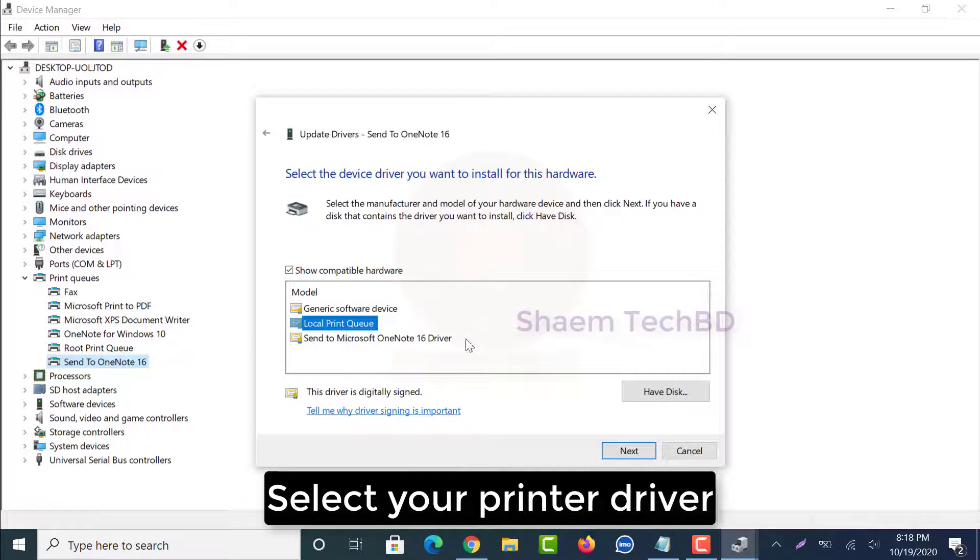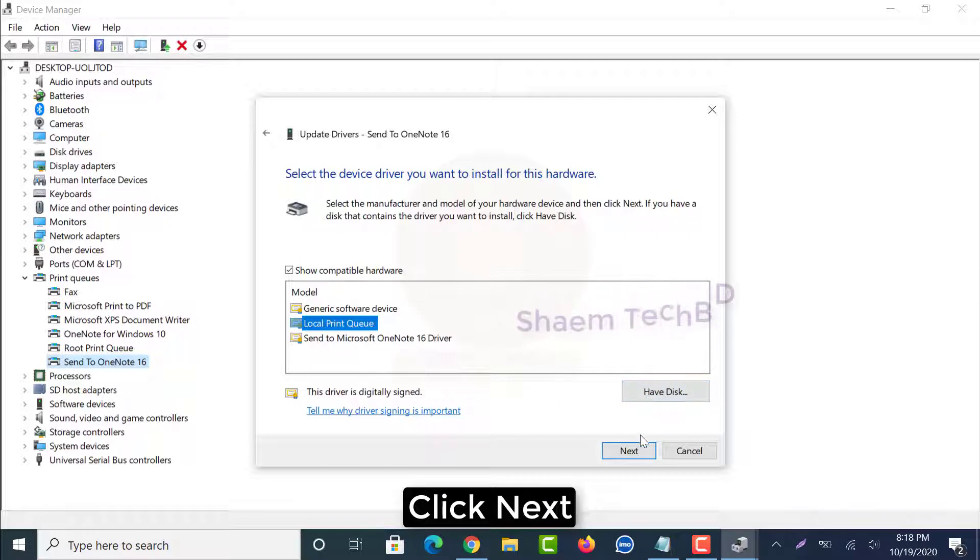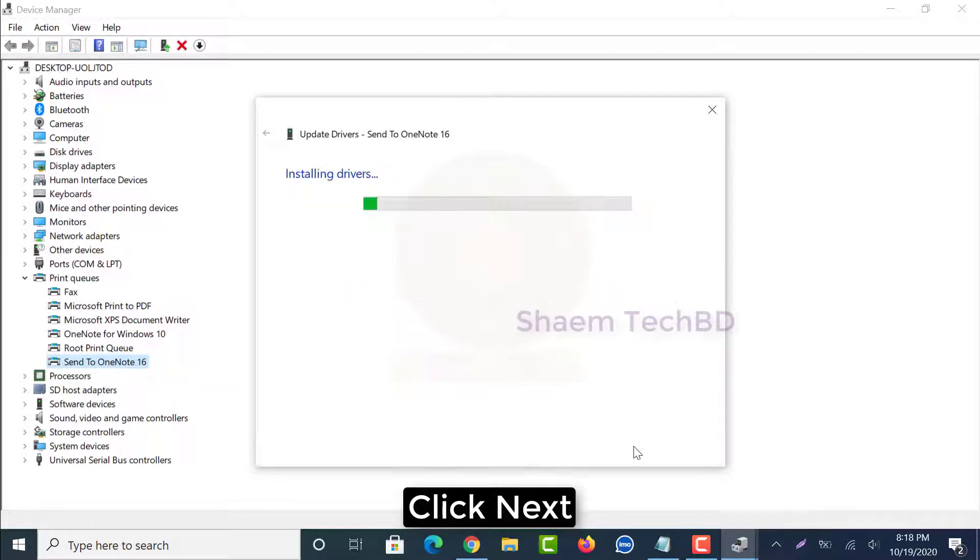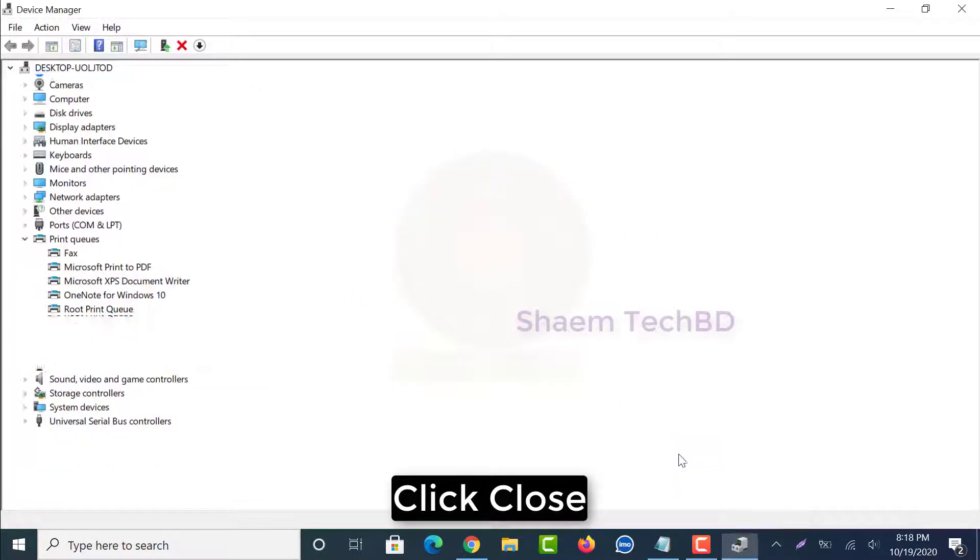Select your printer driver, click next, click close.